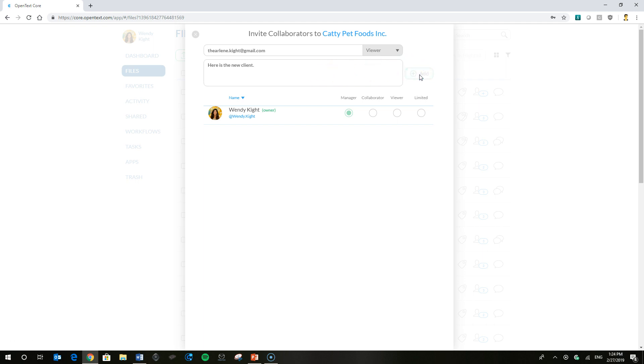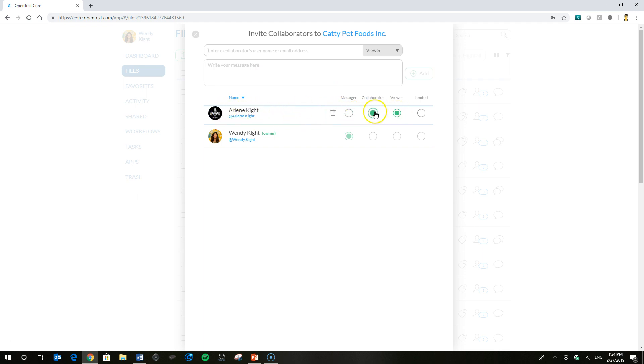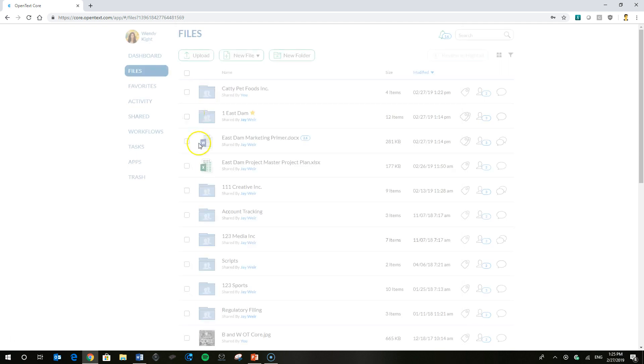So this is what we're going to do. Go ahead and add her. And you see at this parent level that we can change the permissions level, but we're going to leave it as a viewer just for our demonstration here today.